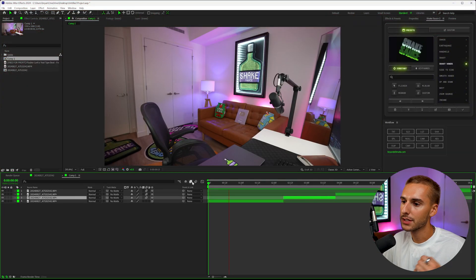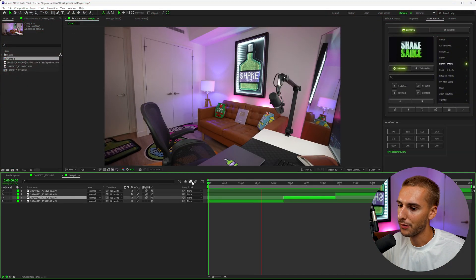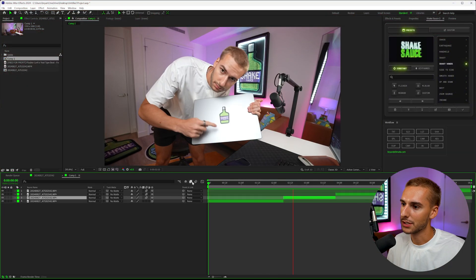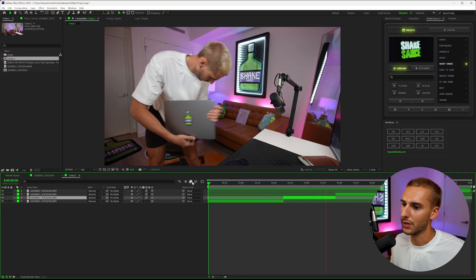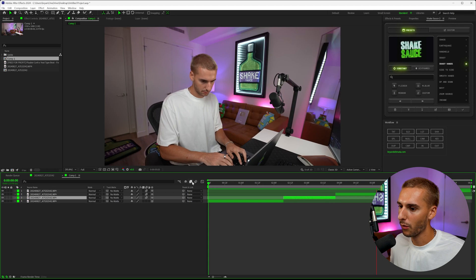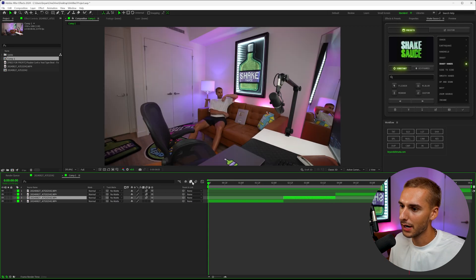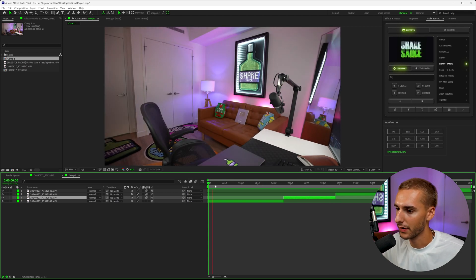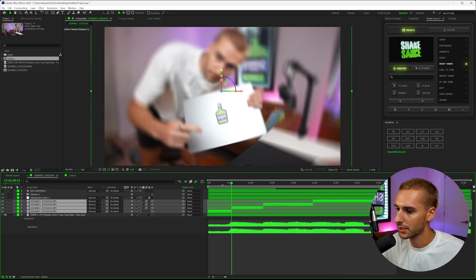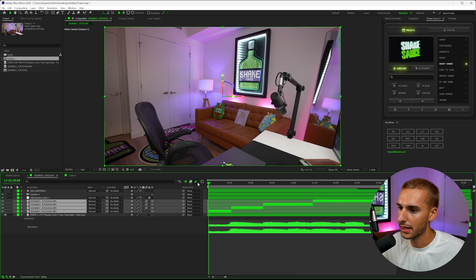In After Effects, this is our boring tripod footage of me just in the room. You can see it's quite boring—it's just me typing at a computer, sitting on a chair. I want to turn it into something like this.